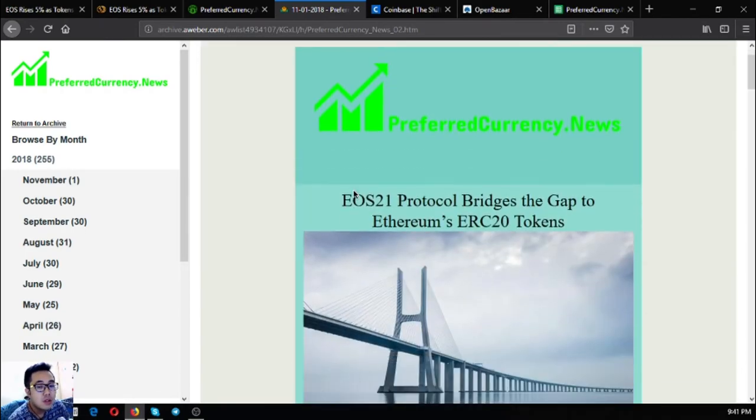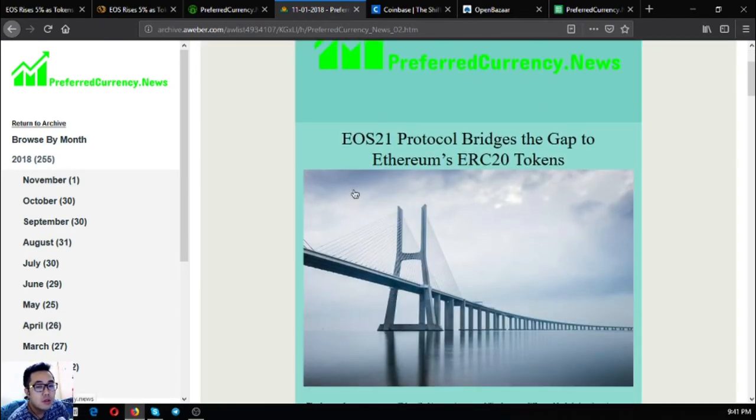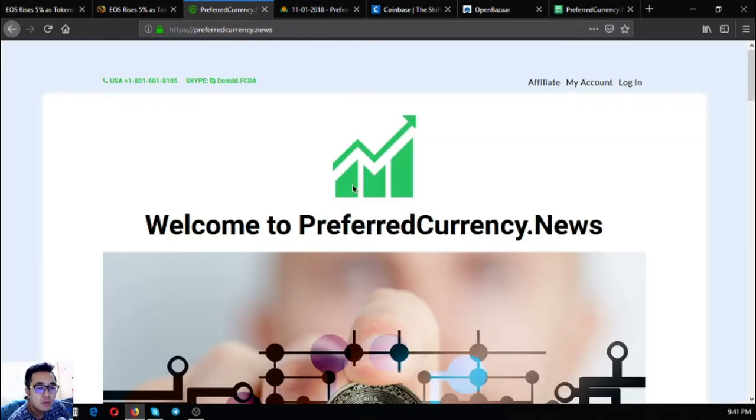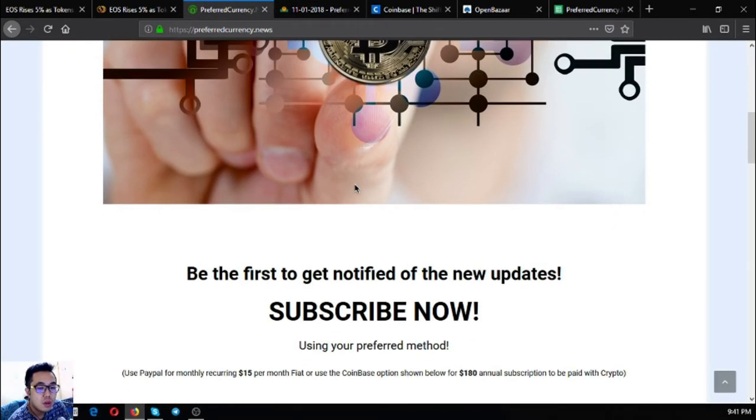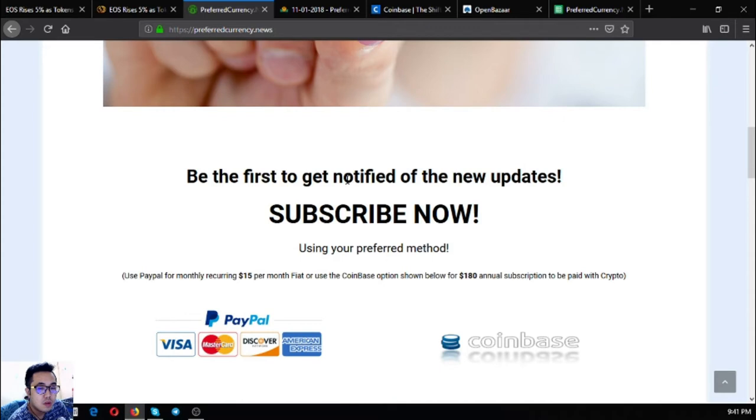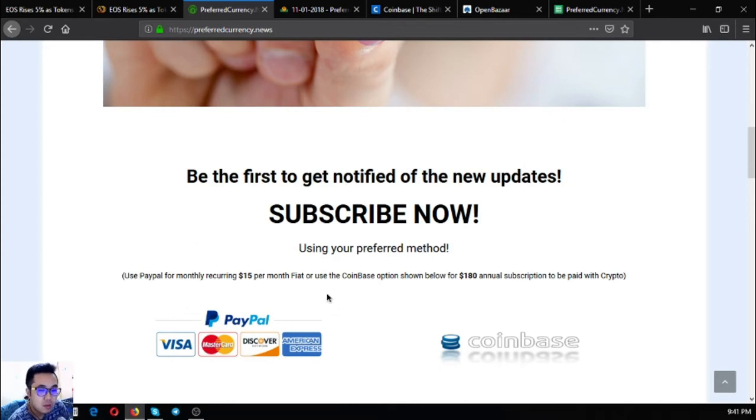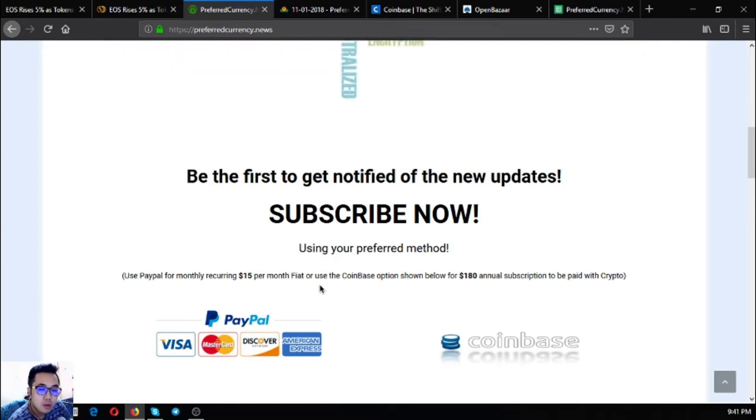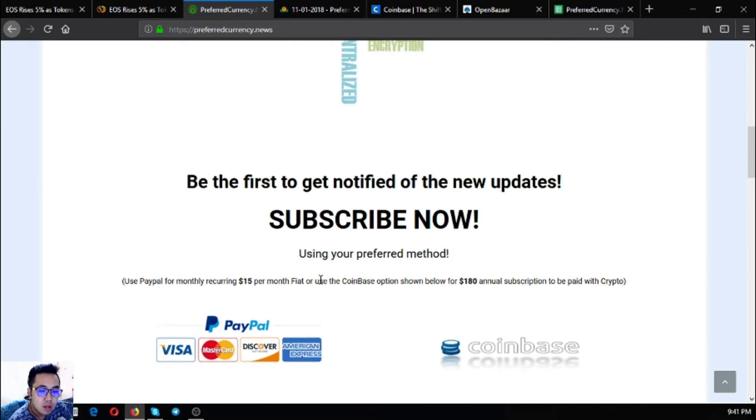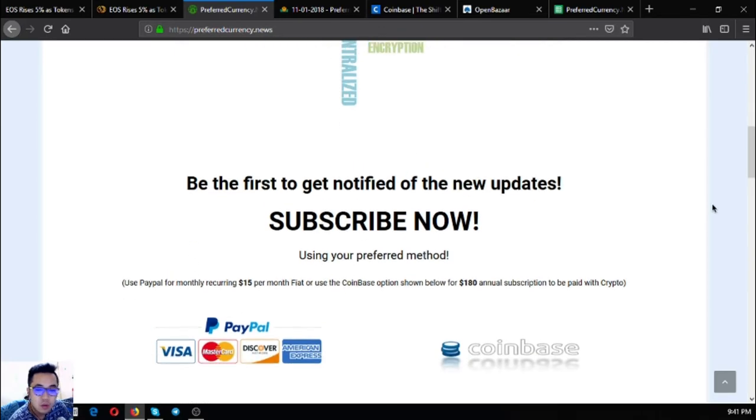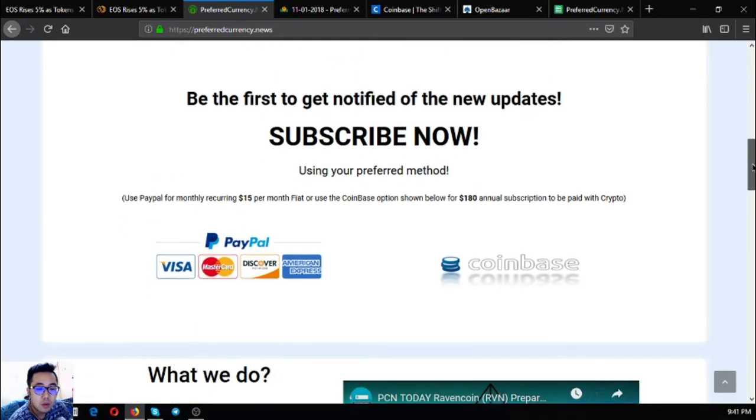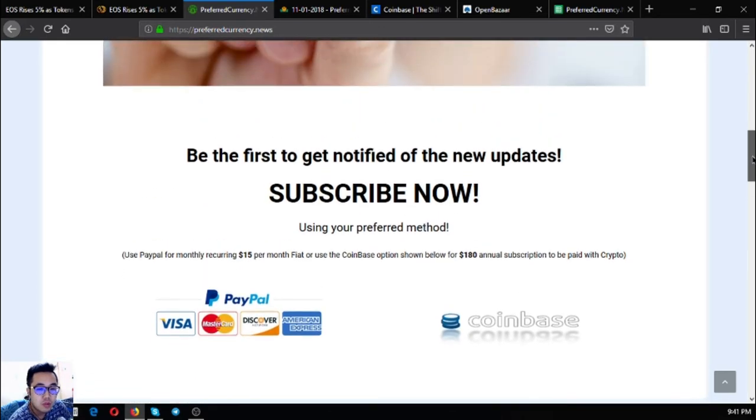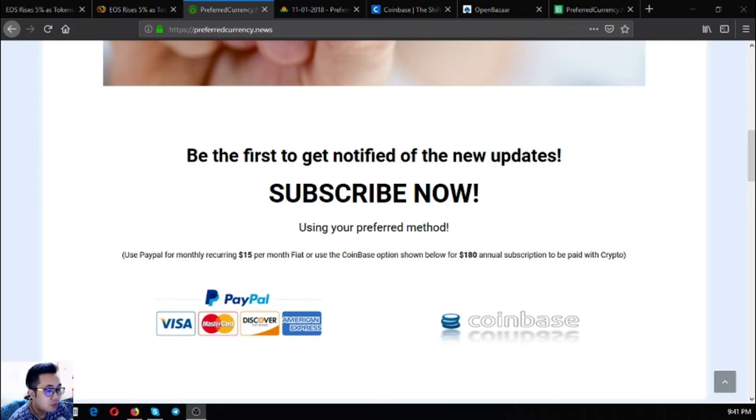So this is a sample of the newsletter. Isn't it informative? If I were you, I would subscribe now at PreferredCurrency.news. This is very cheap and I know this is very helpful. I swear to you that this newsletter will really boost your profits.